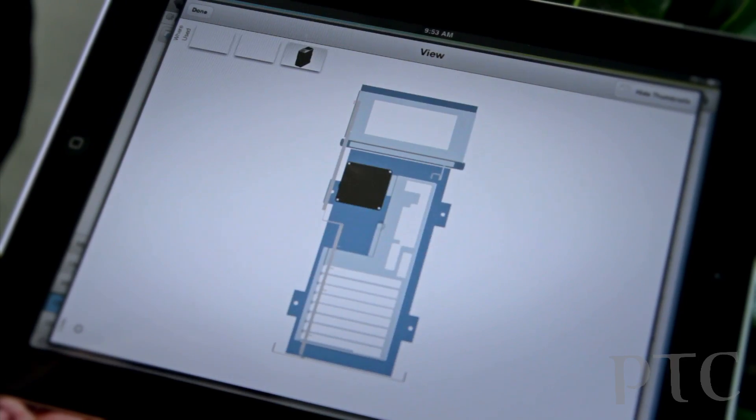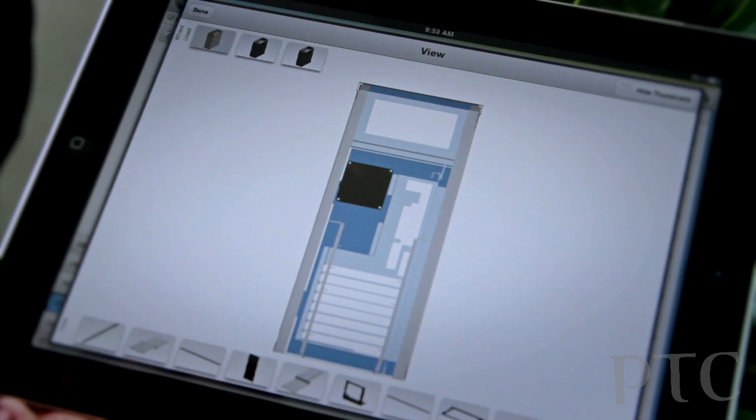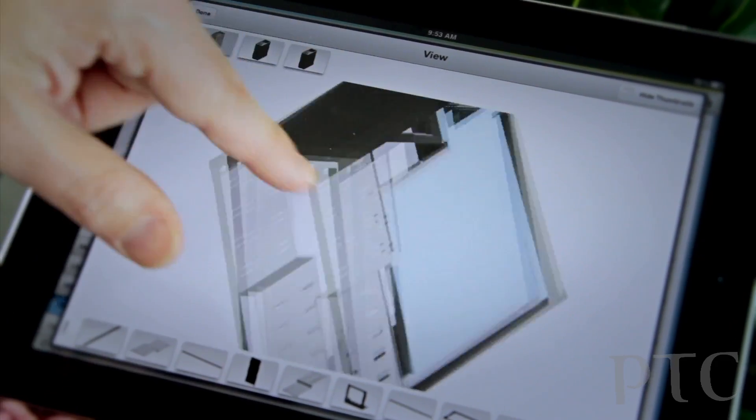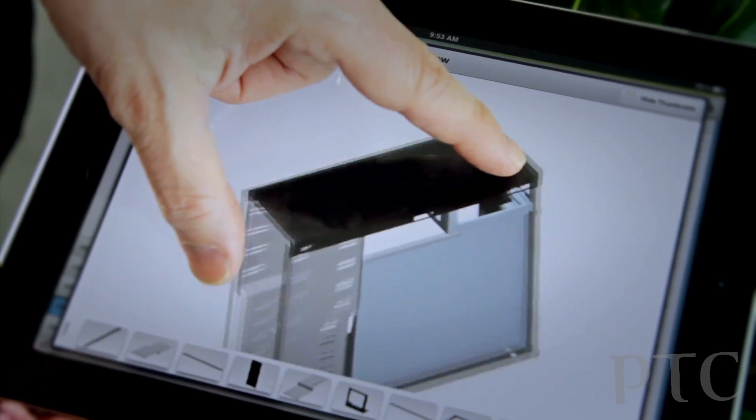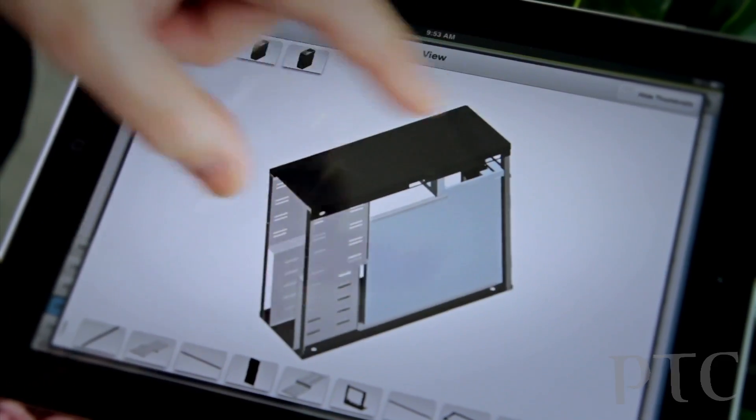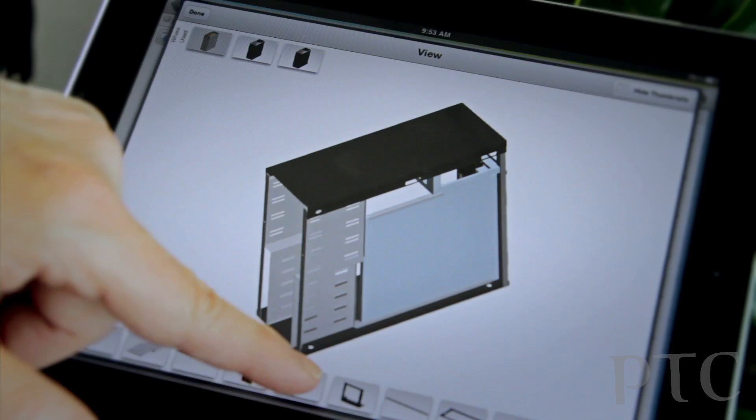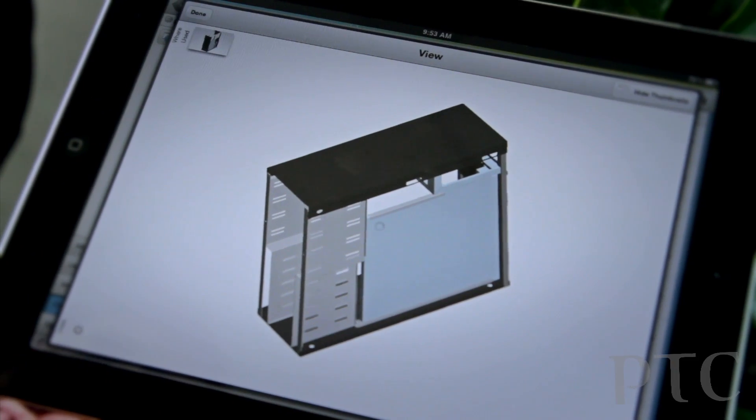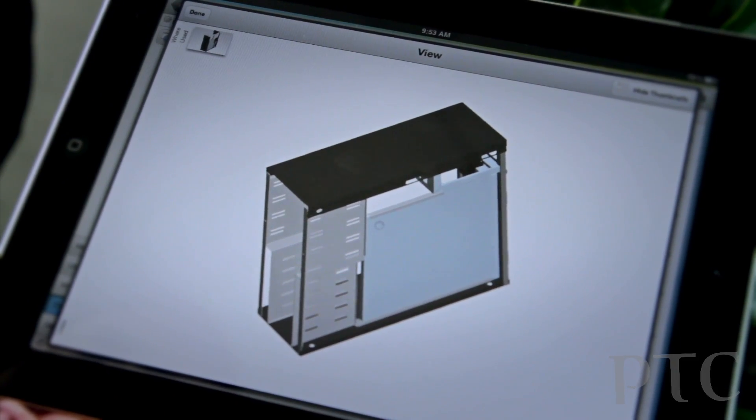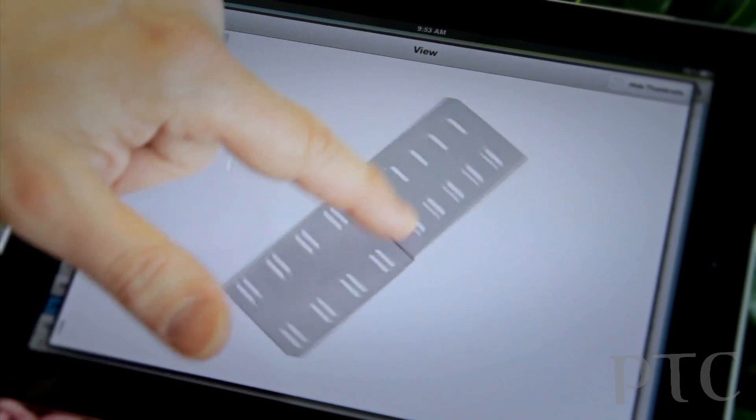And now I'm using the little Creo View plug-in that comes with Windchill Mobile, and I can spin it around and pinch it and everything else, all the commands that you're used to within the Apple environment. And I can pick a component and look at that in the Creo View app.